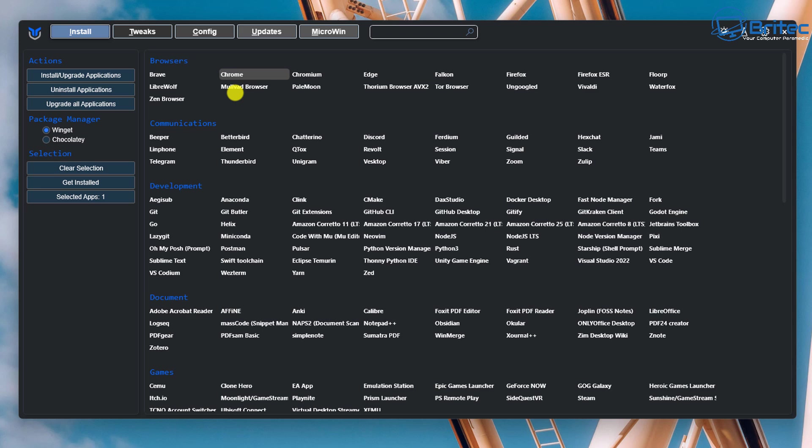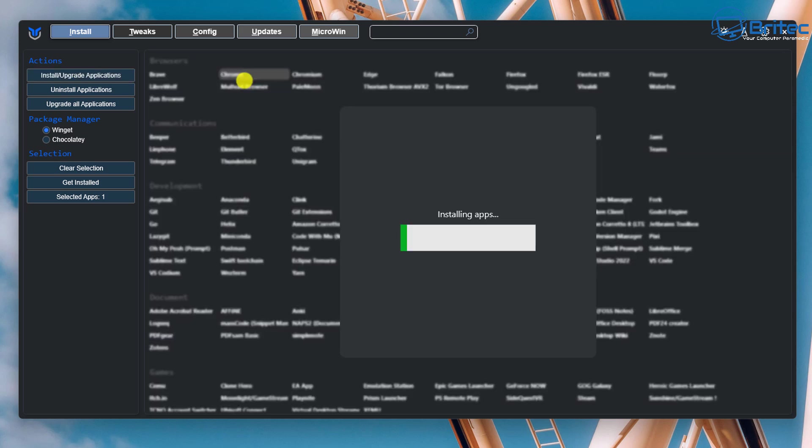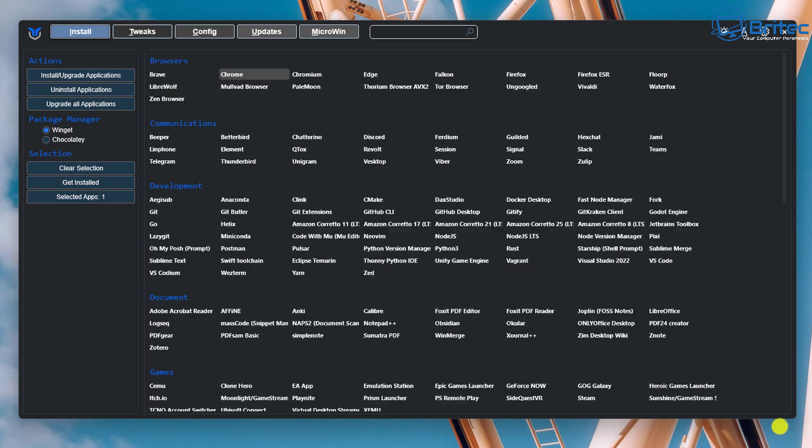So all you need to do is highlight what you want and then click install upgrade applications right here and it will download these and install them on this PC for us. Now I'm going to be downloading and installing Chrome here but you can choose whatever browser you like because I'm going to be removing Edge.